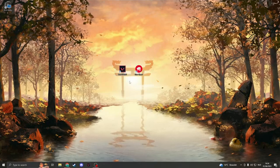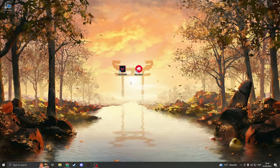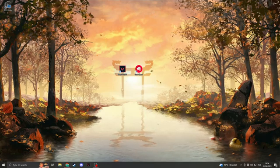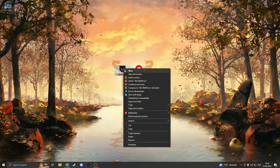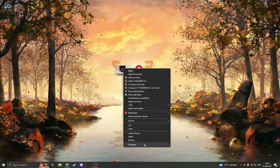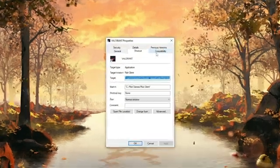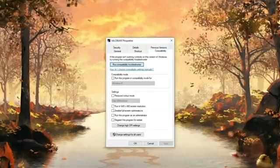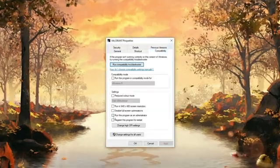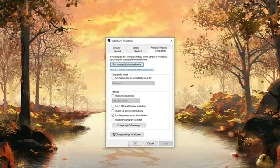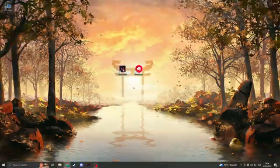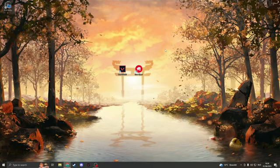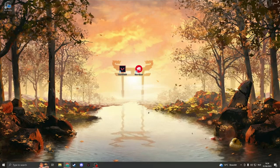If the problem is not fixed, then we have the second solution. Click on your Valorant and here click on Properties. Then go to Compatibility and here click on run this program as an administrator. Click Apply and click OK. Now open up Valorant and see if the issue is fixed.